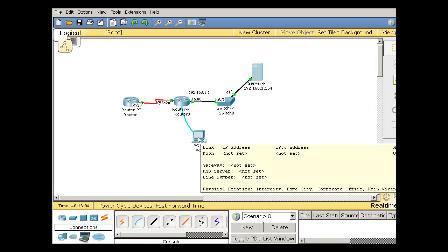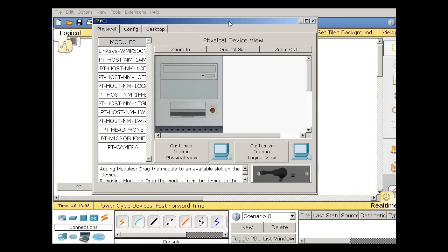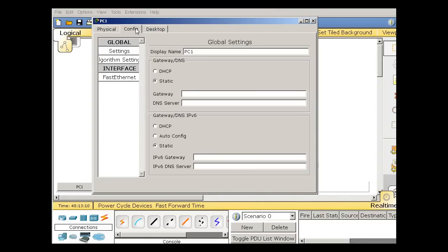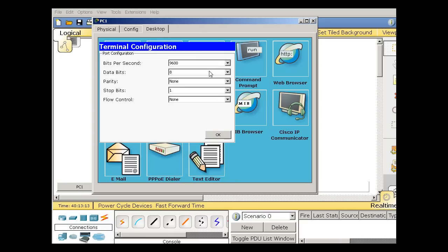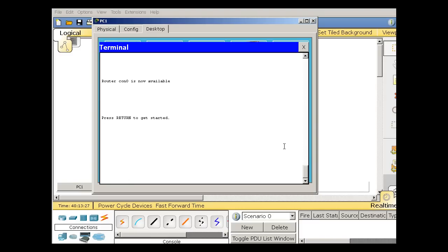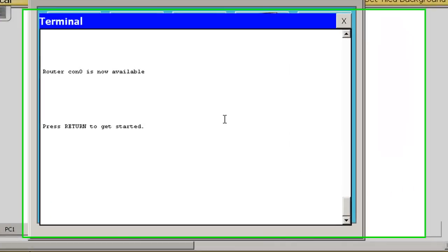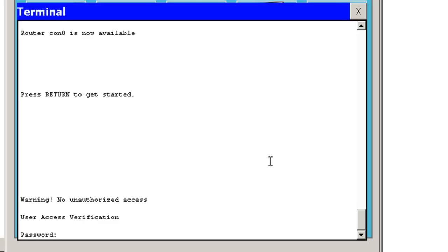First thing, we're going to console into the router from our PC. So we'll console in, I'll go to Desktop, Terminal, the default settings, this is emulating a terminal connection like from Putty or Hyperterminal. And I'll click OK and I'm in the router. Let's exit the router so we start fresh. I met with a presentation screen here and I'll hit enter.